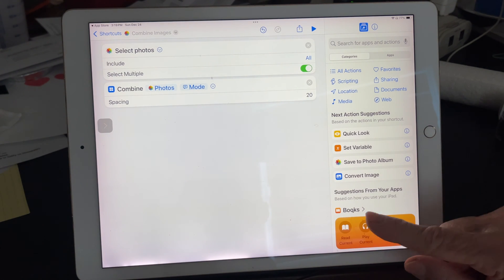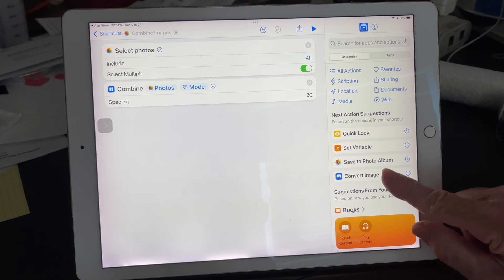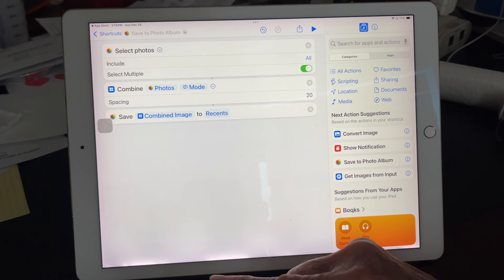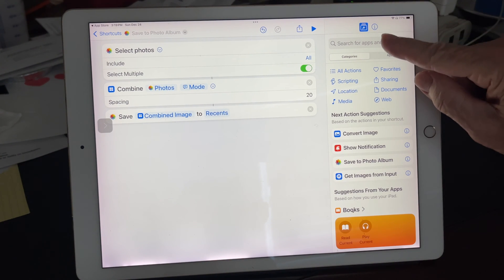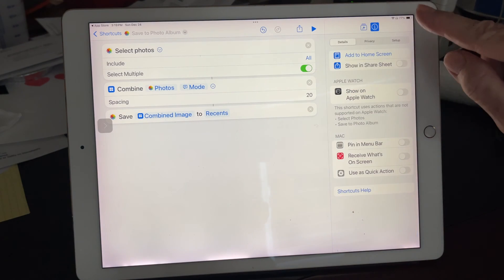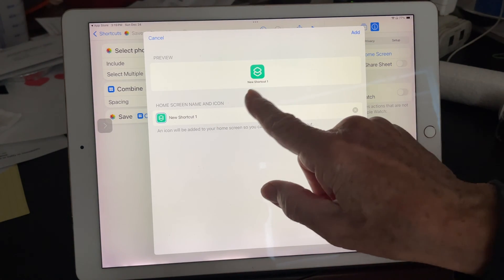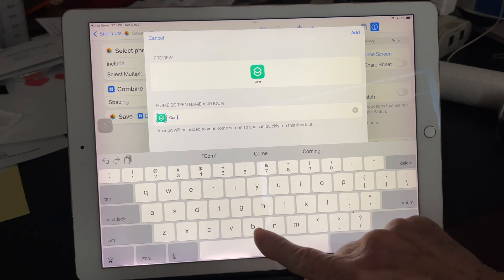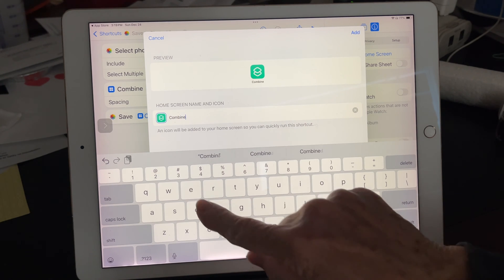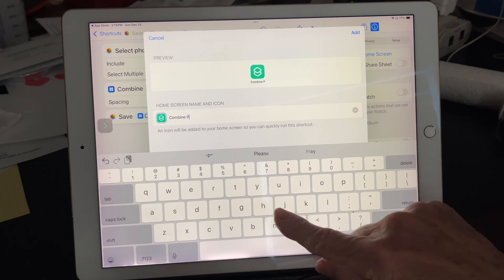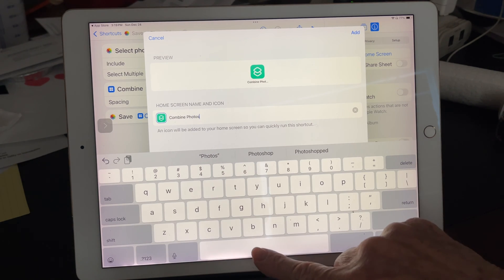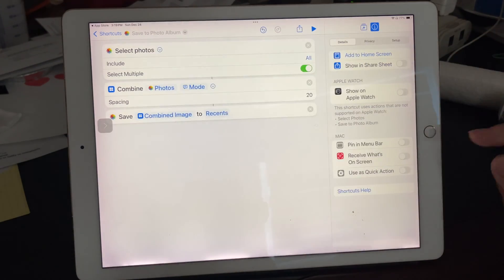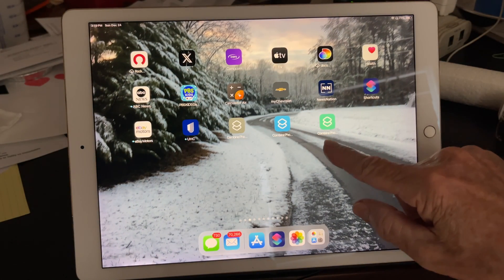Next thing we want to do is save to Photo Album — Save Combined Image to Recents. Then tap the eye icon here and add it to your home screen. It's a new shortcut, and I'm going to change the name to Combine Photos. I'll call it New since we're doing something new here. Tap Add, and now it should be on our home screen.